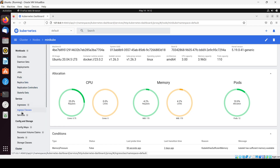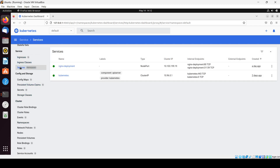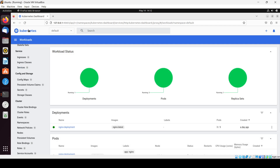Here you will see CPU information, memory information, and pods — we have 12 pods and all those details. Moving forward, if you look at pods, you can also see a service. Ingress we have not configured so we won't cover that right now. The service shown is the nginx deployment.